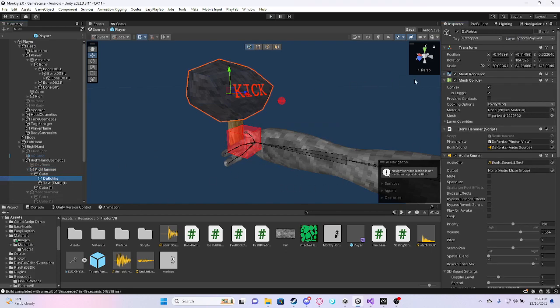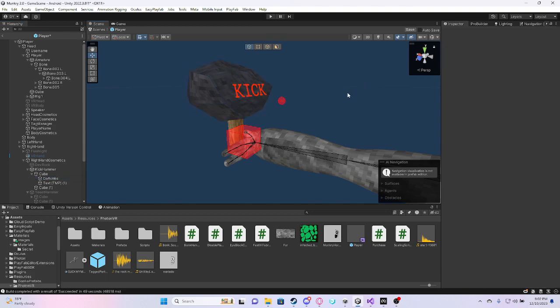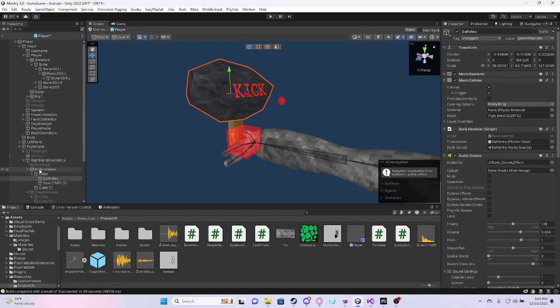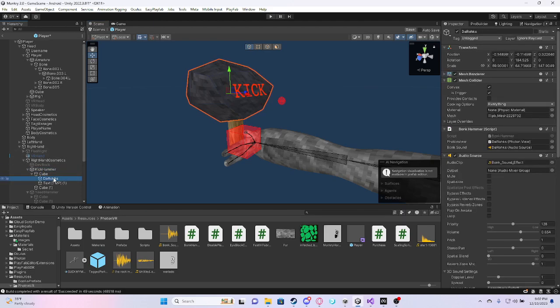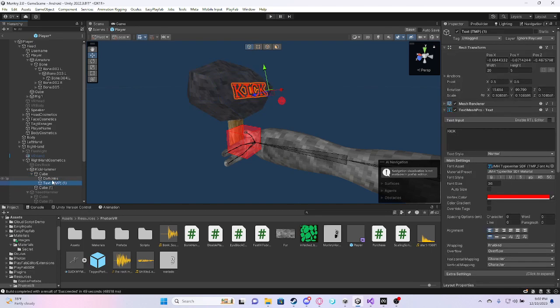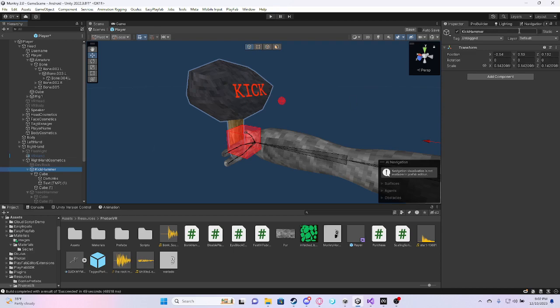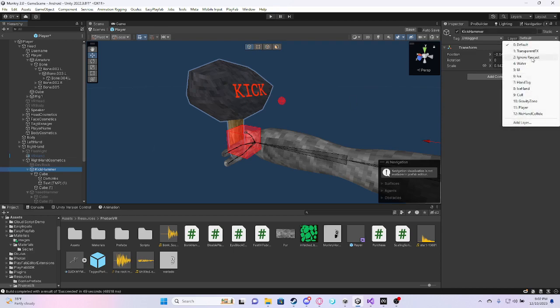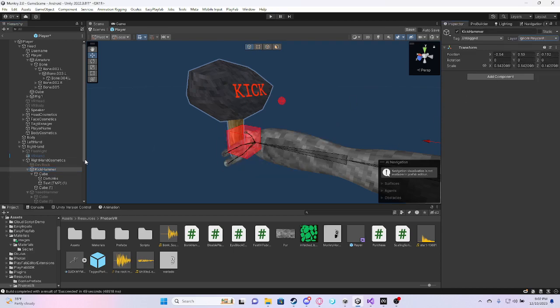And then, for me, I'm just going to change. I think, wait, pretty sure that everything should have ignore raycast. Yeah, make sure that everything is ignore raycast so you don't collide with it.